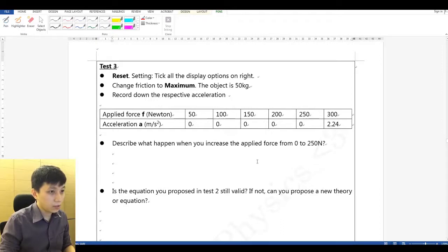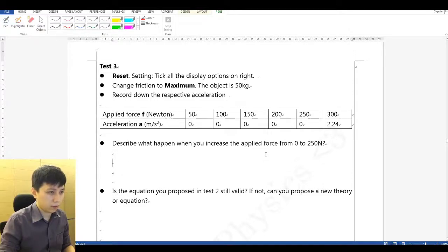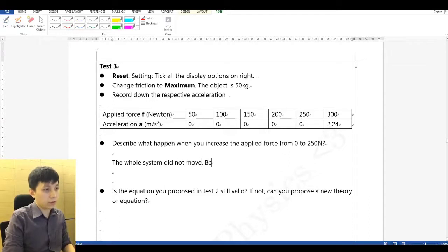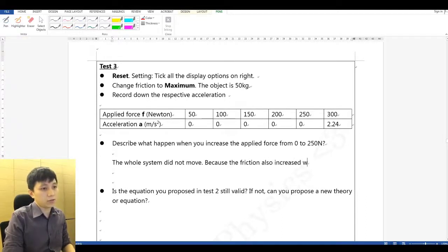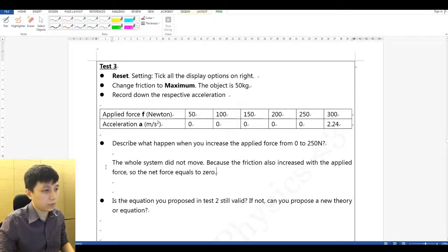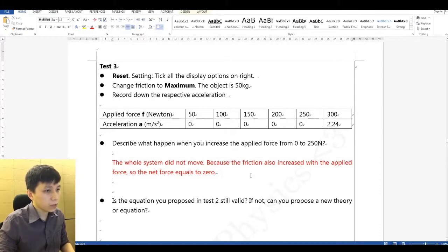Describe what happened when you increase the applied force from 0 to 250 Newton: the whole system did not move, because the friction force also increases with the applied force.